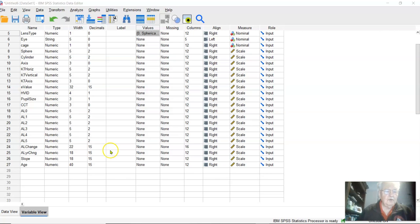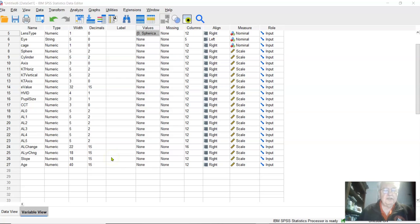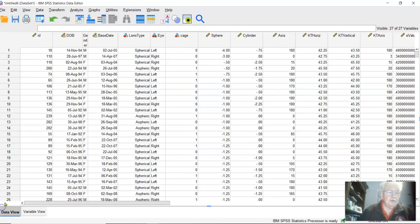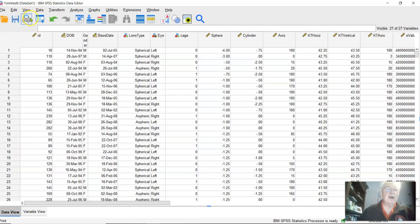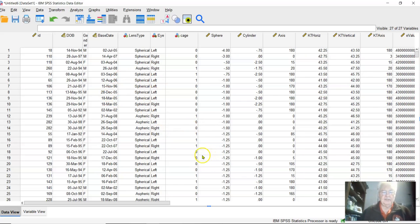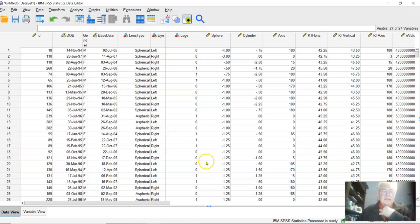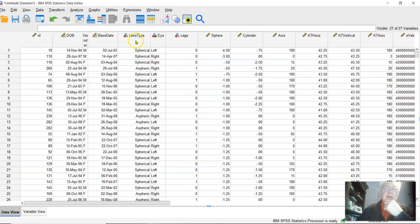In this video, we're going to consider running a t-test and calculating effect sizes. We're going to use the Chow unmatched dataset we've imported from Excel. Let's just get started.